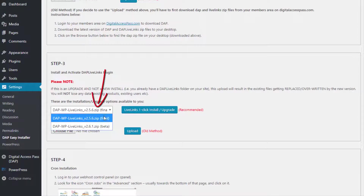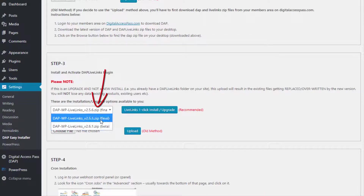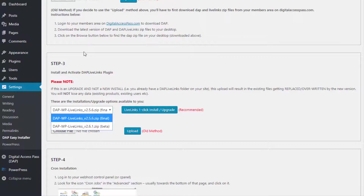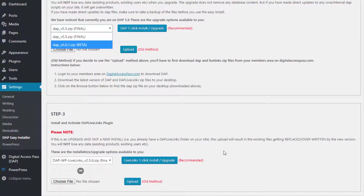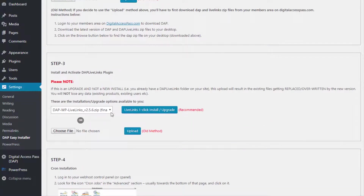Similarly with Live Links, it's the exact same process. Select the version to which you want to upgrade — the final or the beta version. Usually the final version of Live Links goes with the final version of DAP, and the beta version of Live Links goes with the beta version of DAP. Select the right version and click the one-click install and upgrade button.